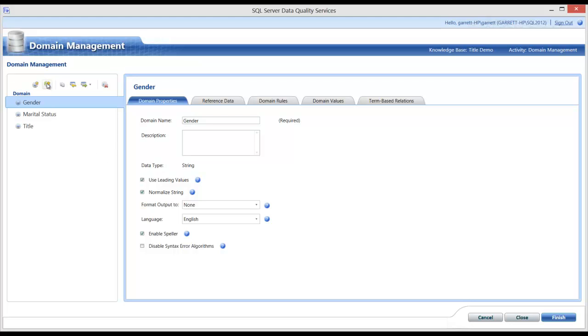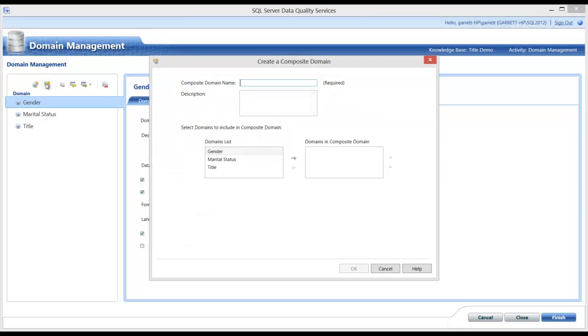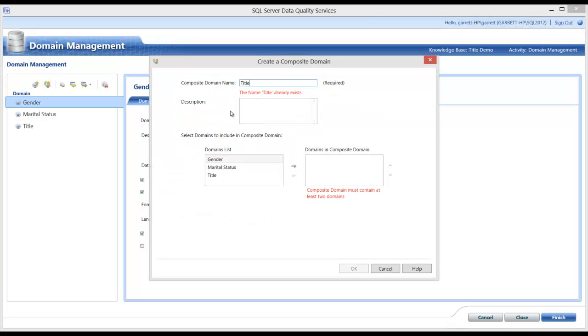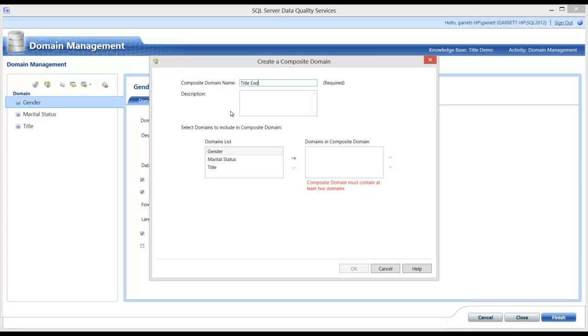Next, I need to create a composite domain. I will create a name as well. I need to ensure that the name does not match any domain names. And I will call it Title Enrichment.